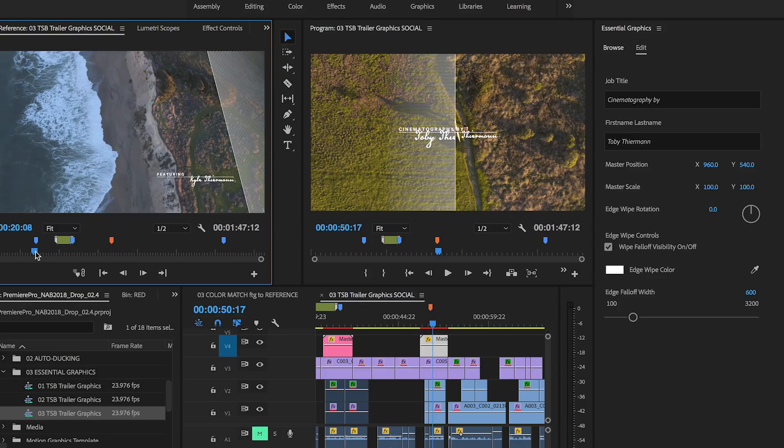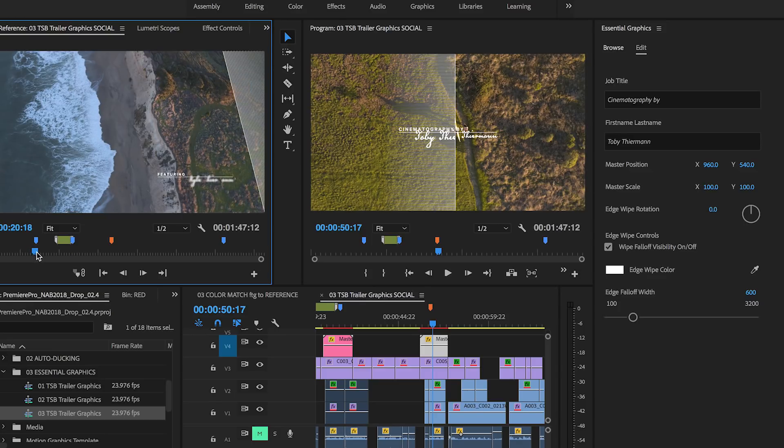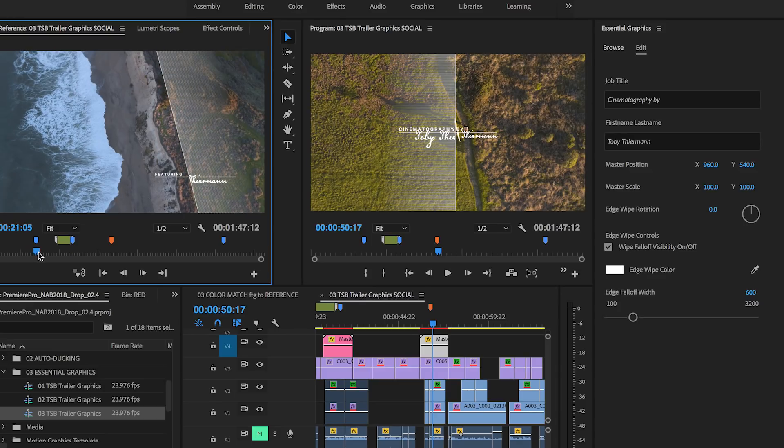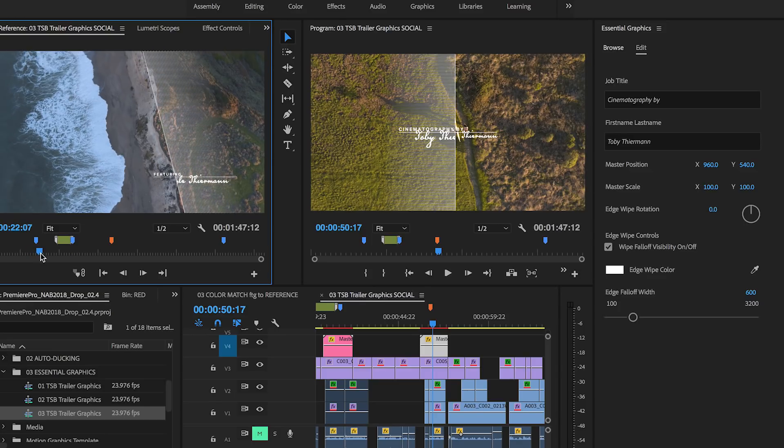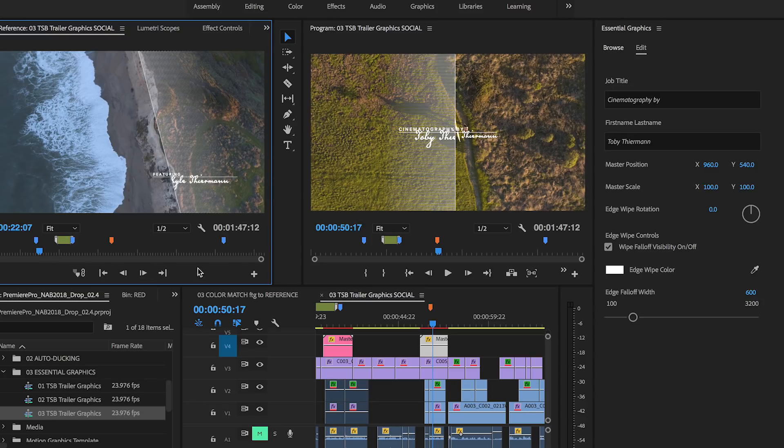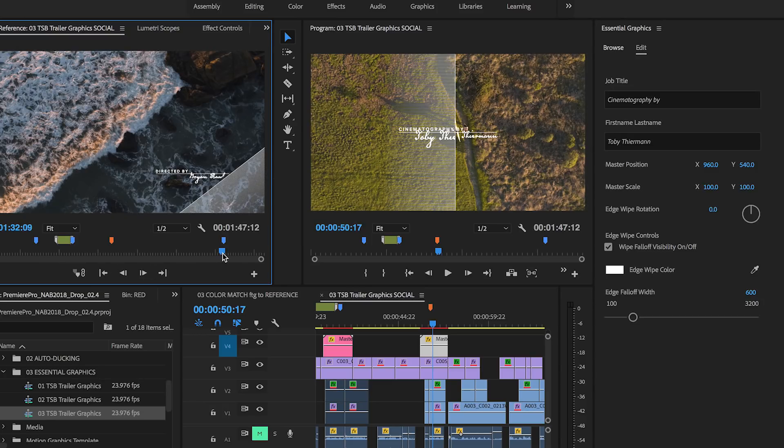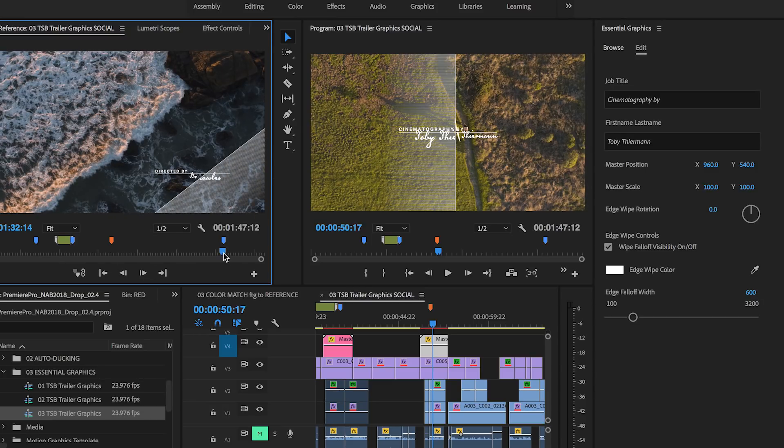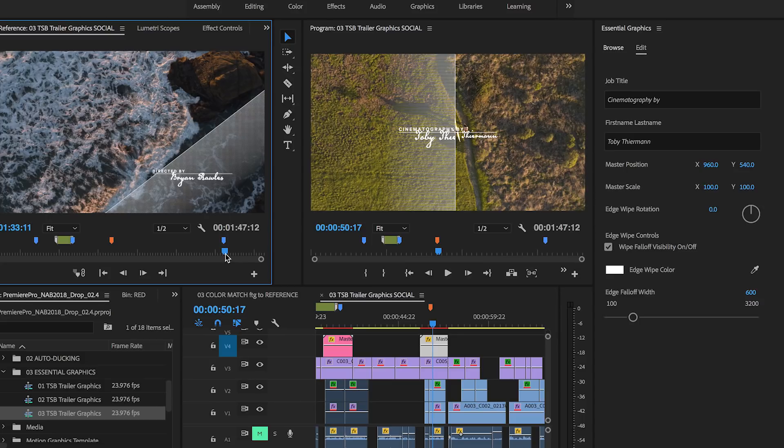New version of a template you've already customized? No problem. Motion graphics templates from After Effects that have been used in a sequence can now be replaced with a new version.